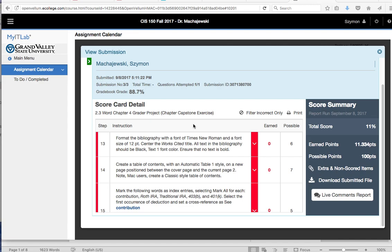Hi. In this hint for Chapter 4 Word Project, I want to talk about this Create Table of Contents requirement. This may be frustrating to have this Step 14, Create a Table of Contents.